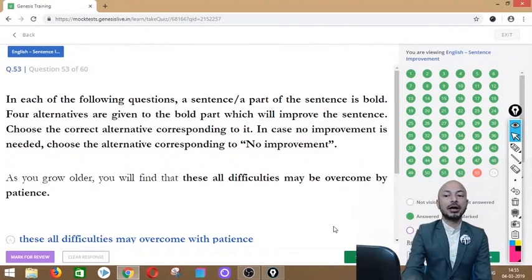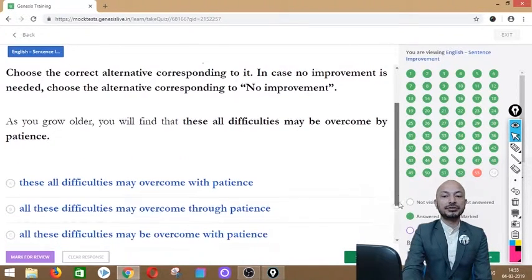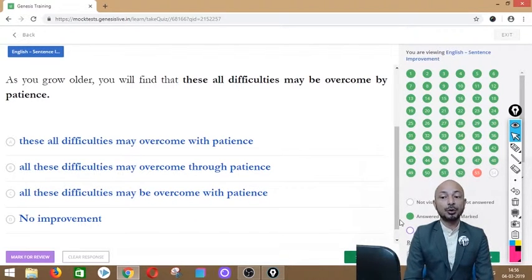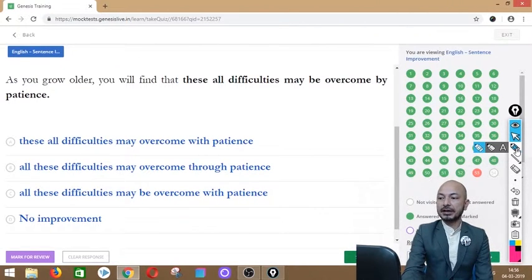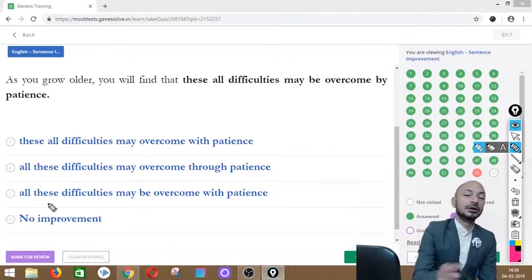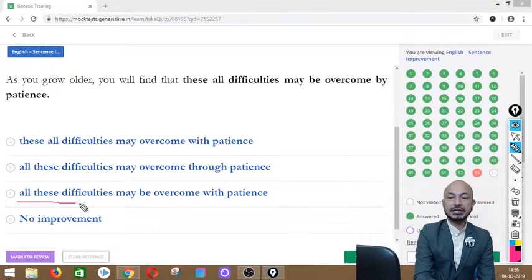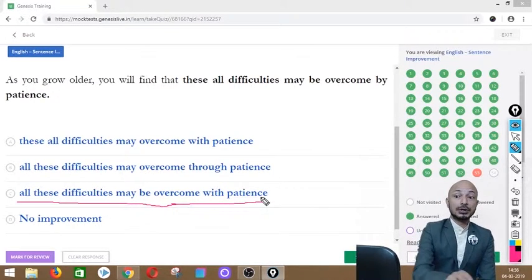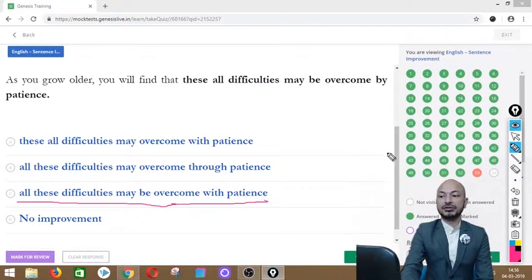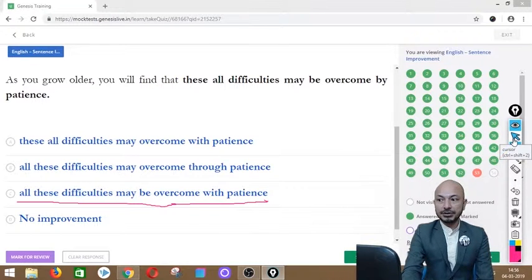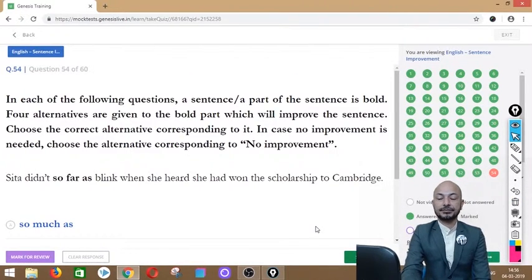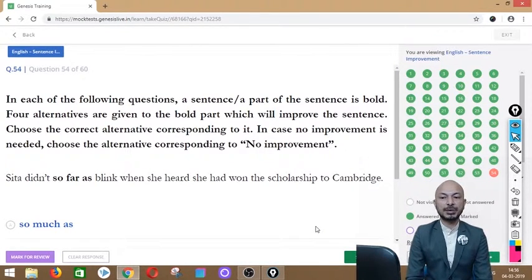Question 53 asks: 'As you grow older, you will find that these all difficulties may be overcome by patients.' The phrase 'these all difficulties may be overcome by patients' is in bold. Options include variations on word order and preposition. The correct answer is option C — 'all these difficulties may be overcome with patience' — fixing both the word order ('all these' not 'these all') and the preposition ('with' not 'by').